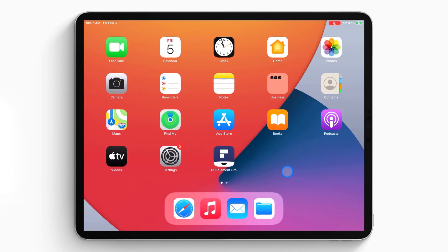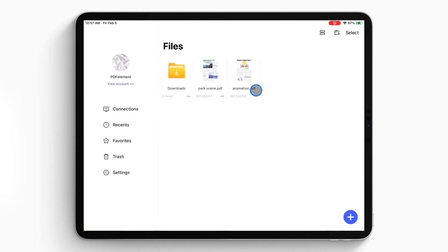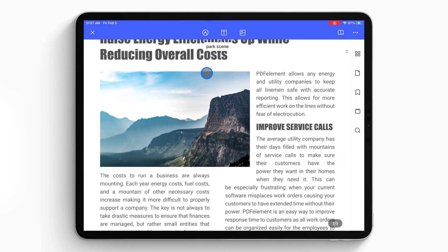First, open the PDF Element Pro app on your iPhone or iPad. The document list will show up on the local list. Then you can tap on the PDF file you want to share and open it on your iPad or iPhone.